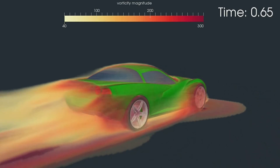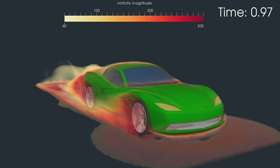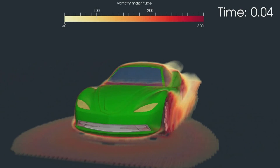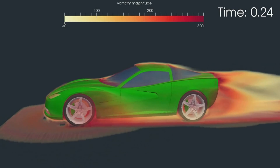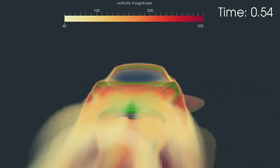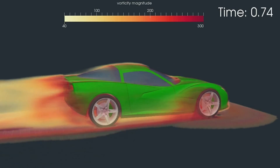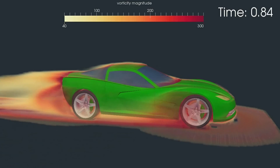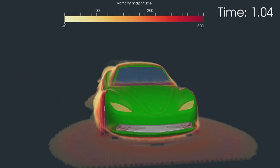It is possible to evaluate drag and lift forces and coefficients as well as all torques acting on rigid bodies, and the torque, thrust, and power generated or required on their propellers.